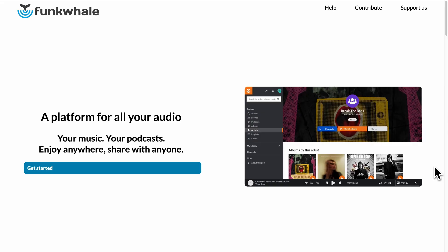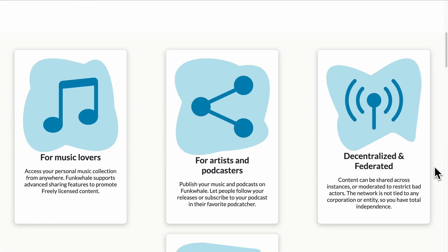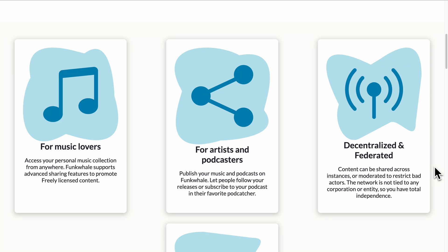Tired of paying for expensive streaming services and always listening to the same things? Let's discover Funk Whale, a free, open source, decentralized audio streaming platform.